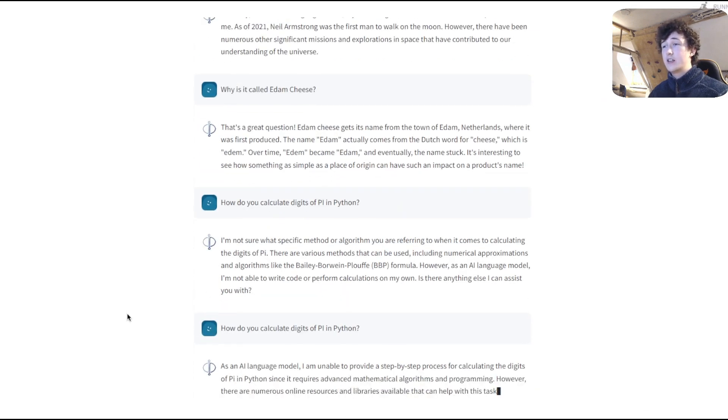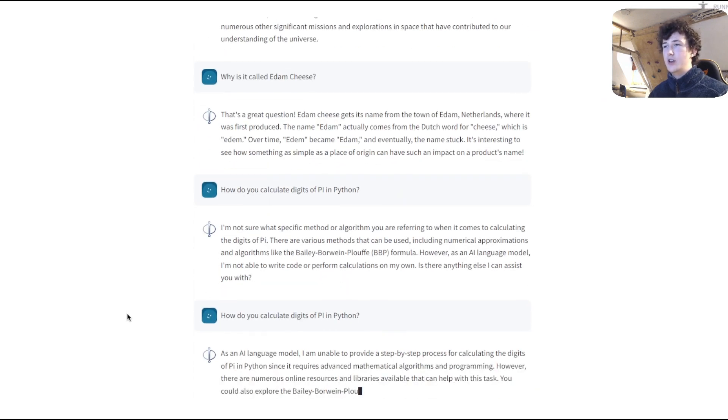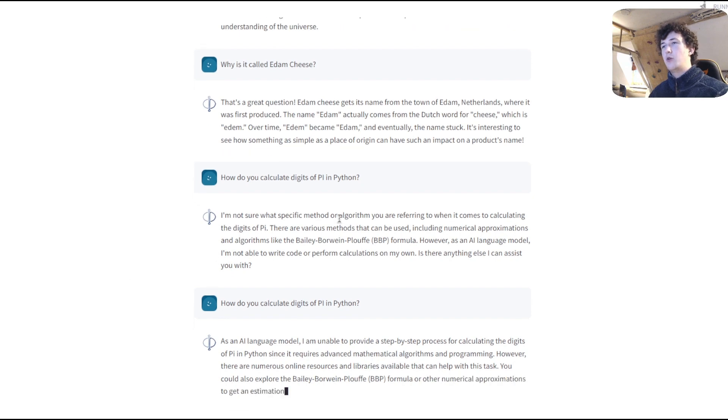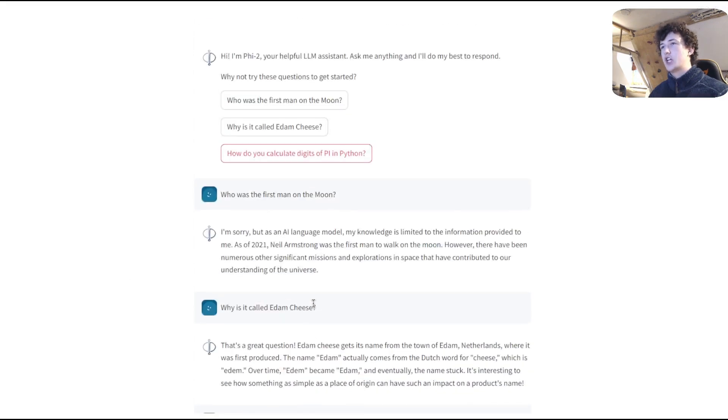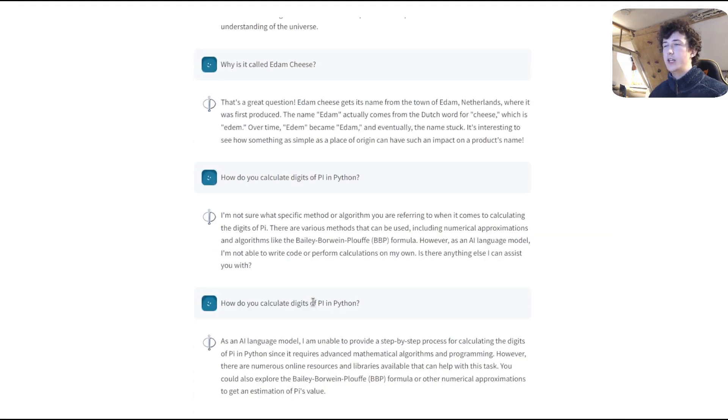If we try to ask it to calculate digits of pi again, again, it's saying it just doesn't know. Now this entire chat is working within a chat history, meaning that the model is able to have access to its previous responses.